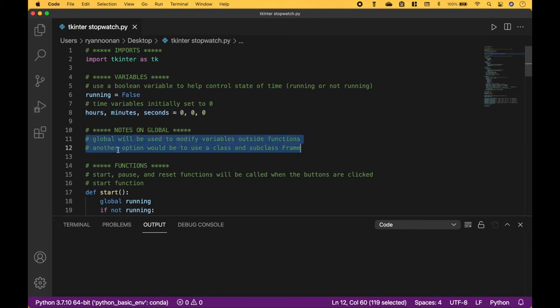A quick note on global: we will use global to modify variables outside functions. Or, if you do not want to use global, another option would be to use a class and subclass frame.